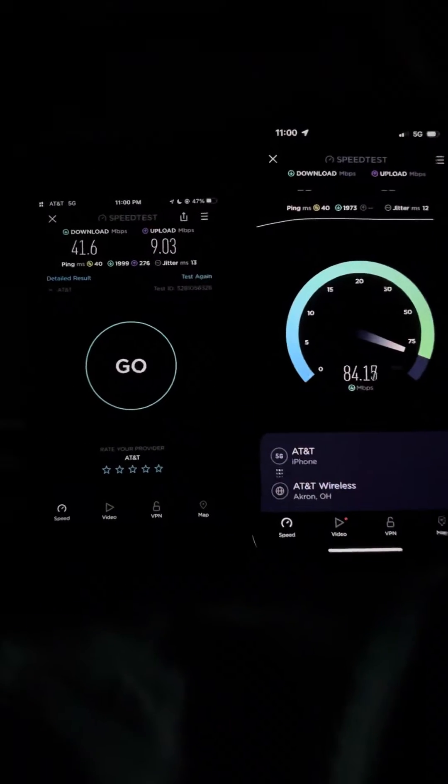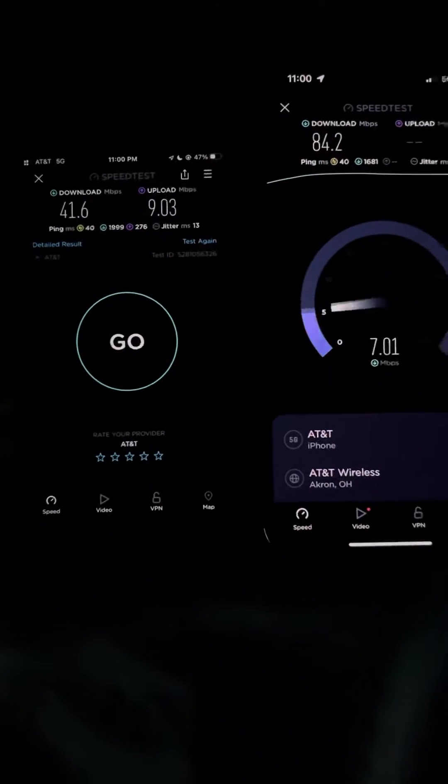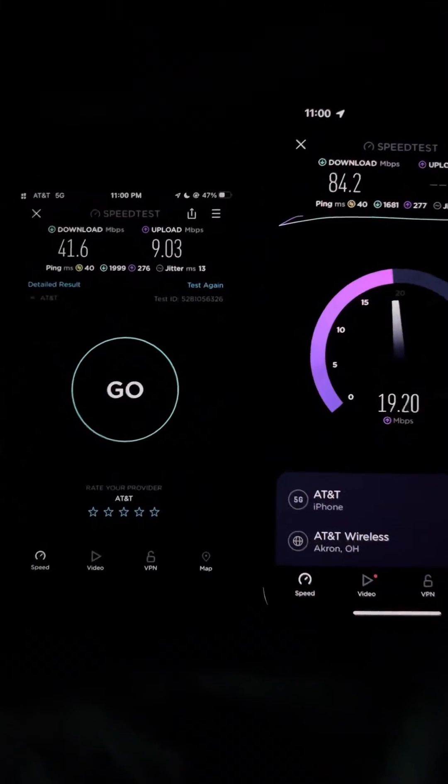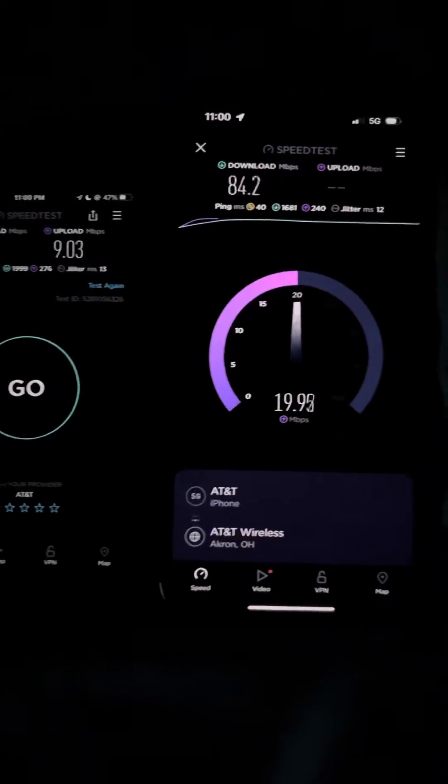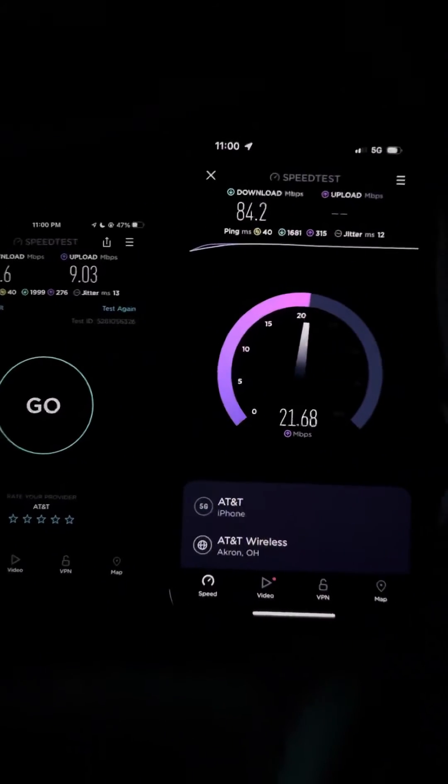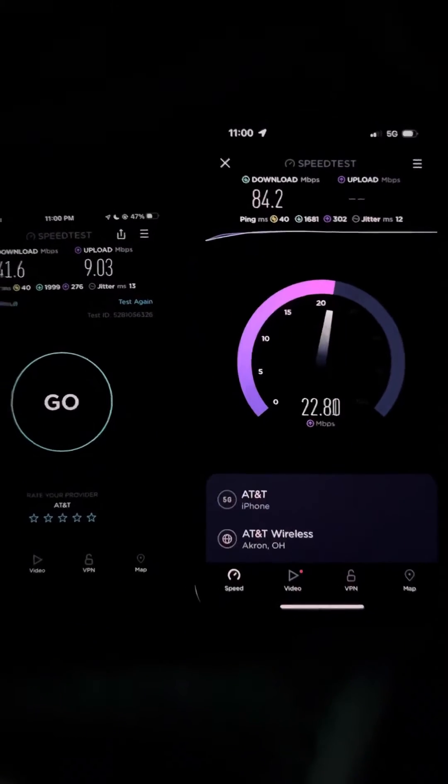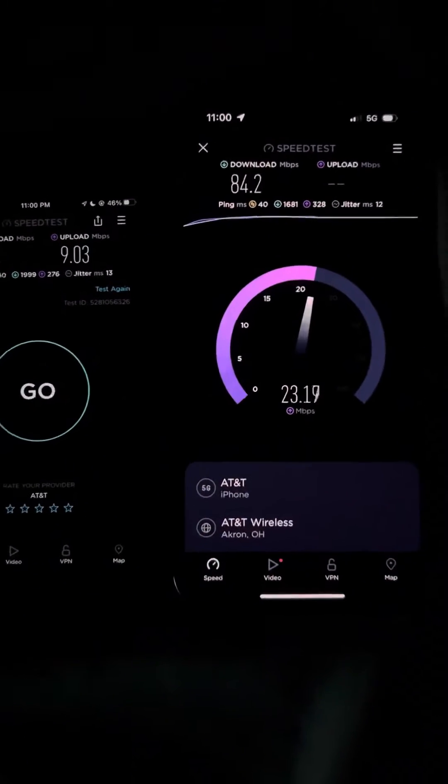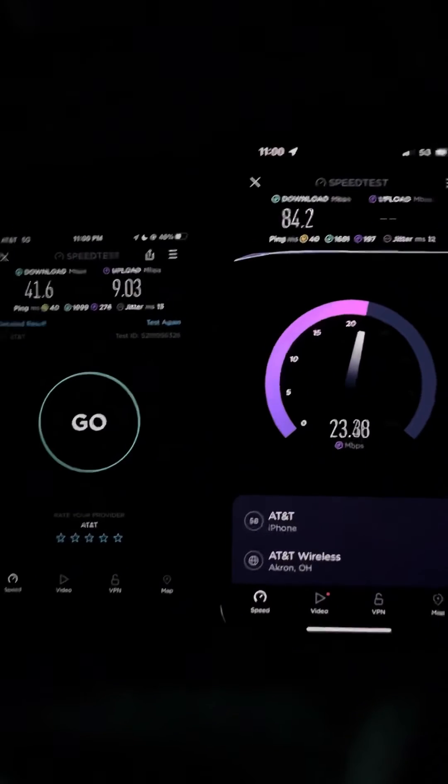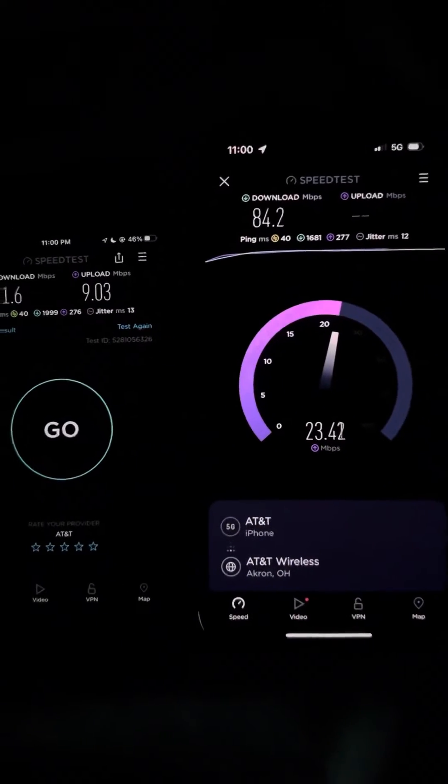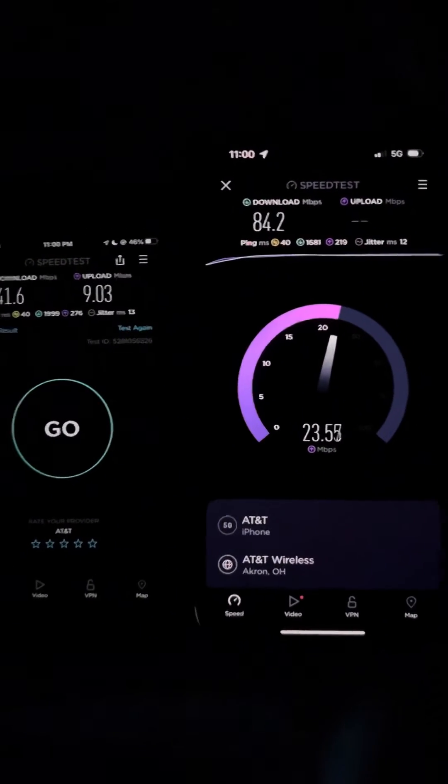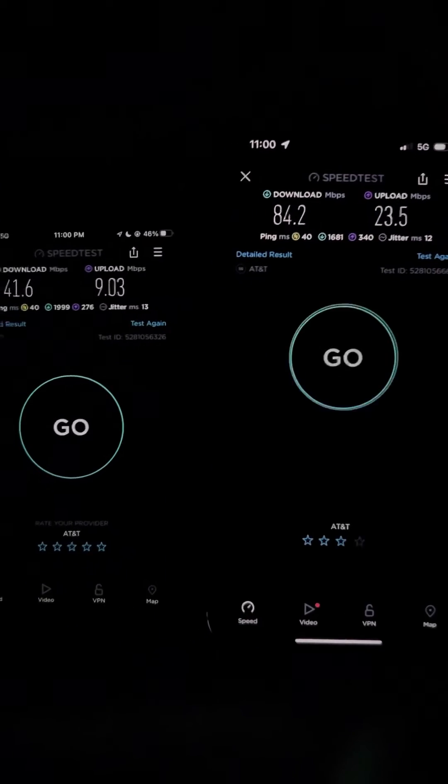On the iPhone SE we got 9.03 up with a 13 jitter. 40 ping on the iPhone 14 Pro with 12 jitter, 84.2 down and like 23.5 on the upload.